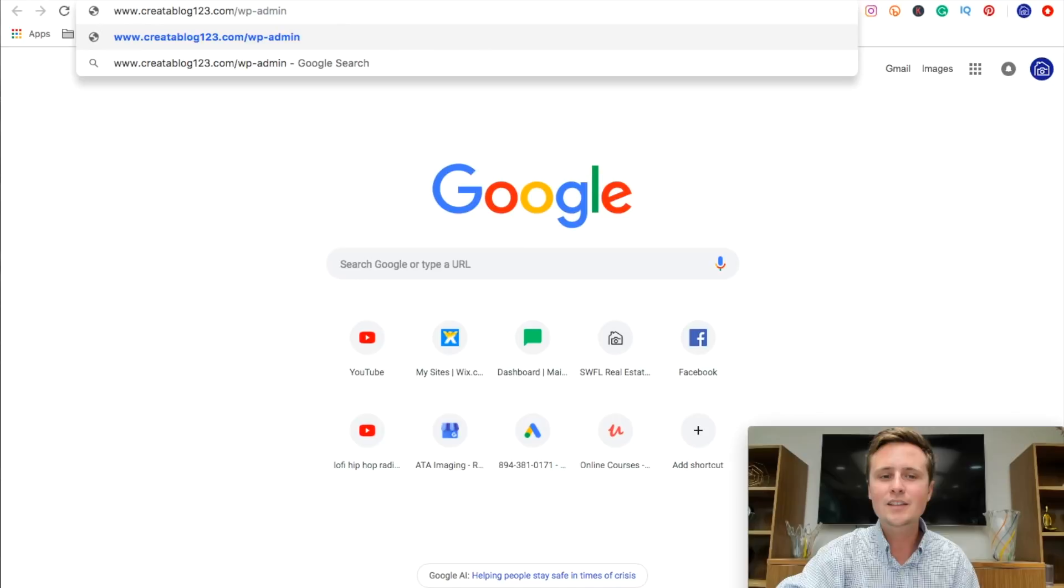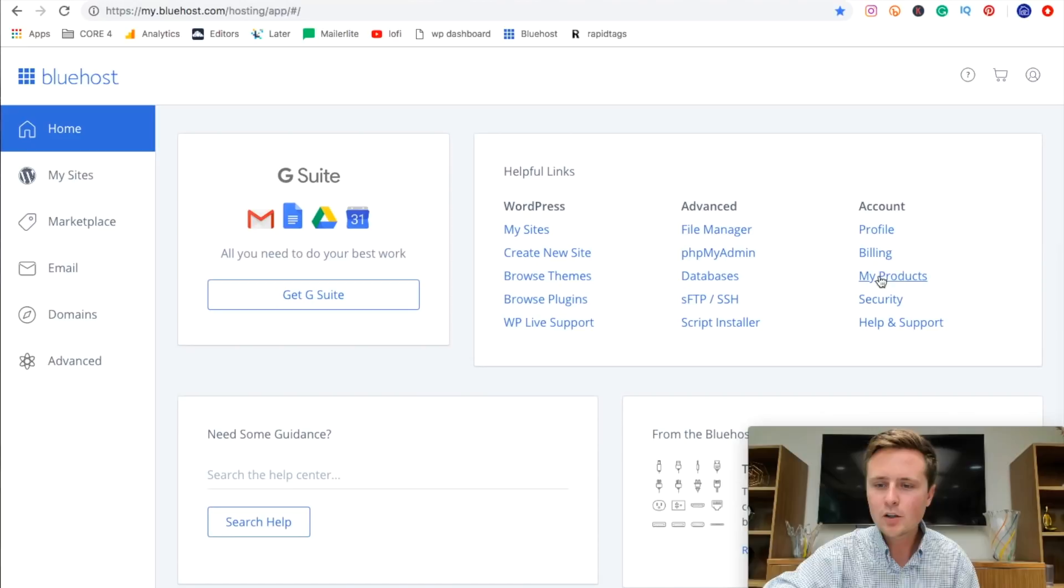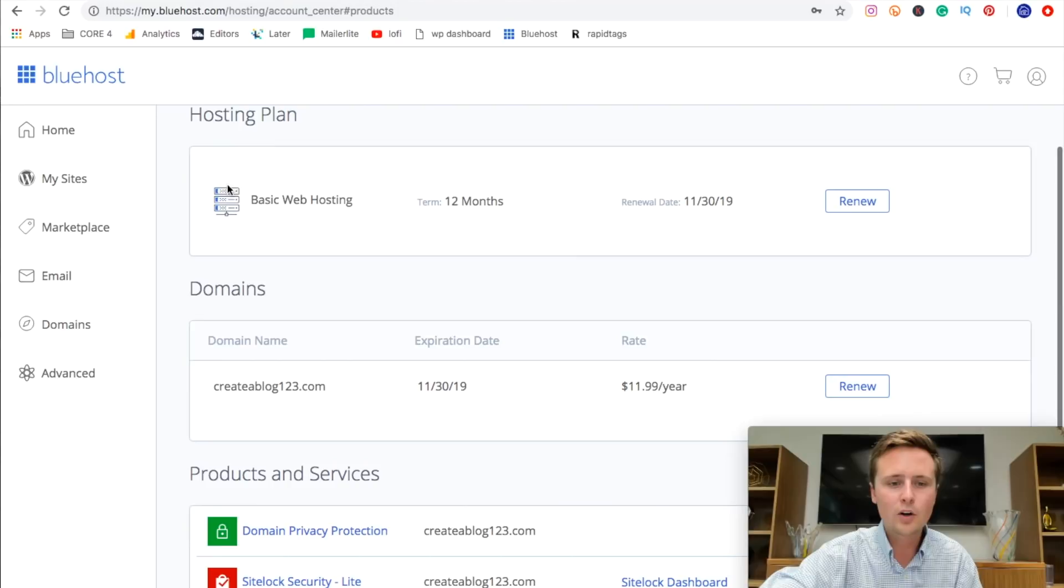And what we're going to do is scroll down right over here and hit my products. And this part is actually left out of a lot of tutorials, but I think it's very important. That's why I wanted to end on this. So what we're going to do is hit renew on both our hosting and our domain and set it to manual renew. This way it will not auto renew without us knowing in the future.